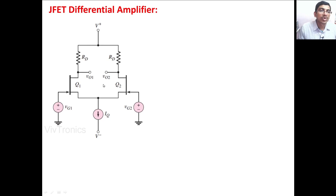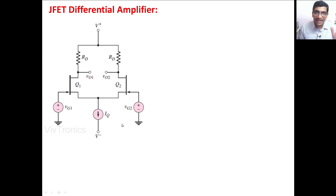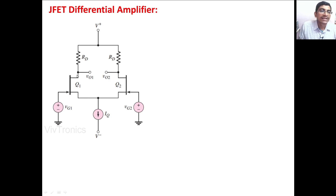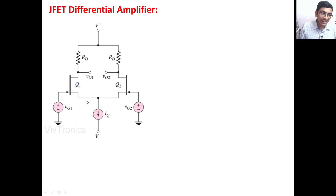Next, we are going to see about the J-FET differential amplifier circuit. This is the circuit for J-FET differential amplifier, which is same as what we have seen in the MOSFET differential amplifier circuit. The input voltages VG1 and VG2 and output voltages V01 and V02, the two DC supply voltages V+ and V-, the two drain resistances Rd. Here Q1 and Q2 are the two FET transistors and IQ is a constant current source.